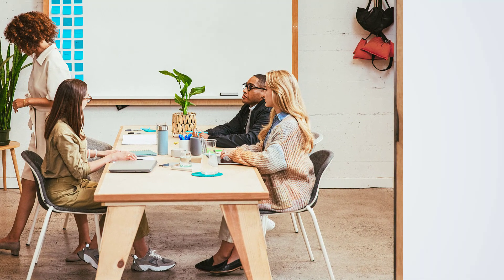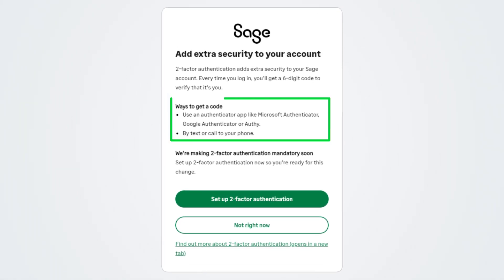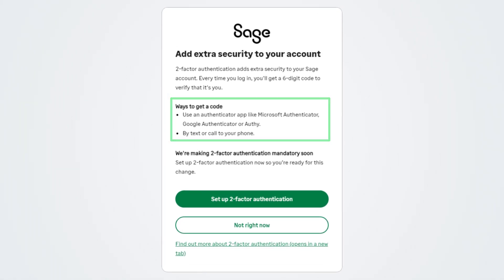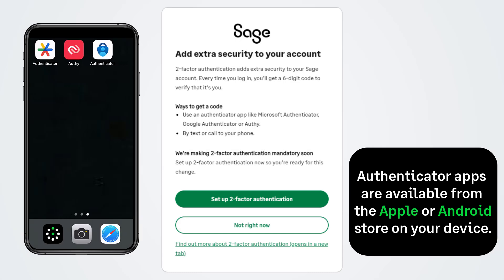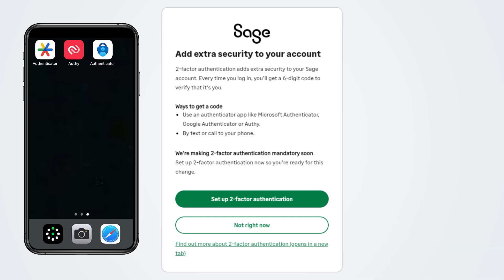Let's set up 2FA. The setup process is easy and there are two options to choose from: using an authenticator app, or receiving a code to your phone. We recommend Google Authenticator, Microsoft Authenticator, and Authy. When choosing an authenticator app, look for one that offers secure backups. Here at Sage, we use the Microsoft Authenticator app.